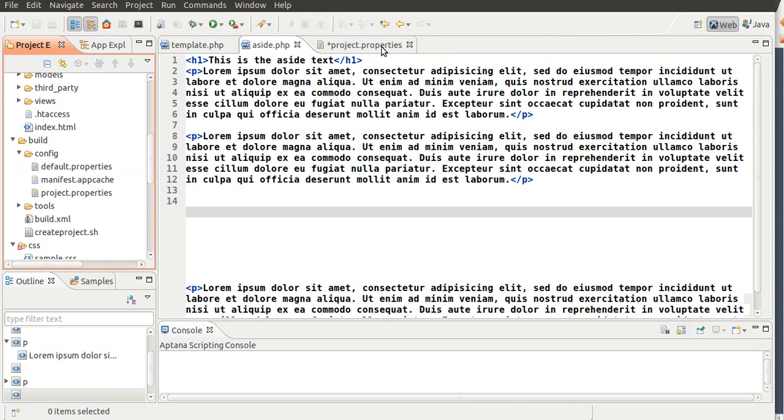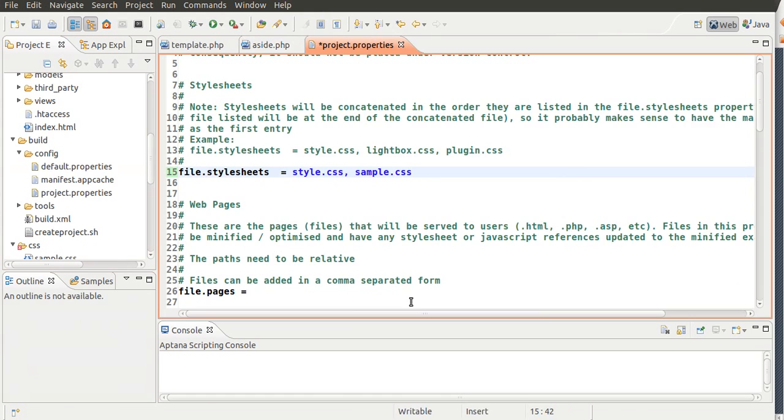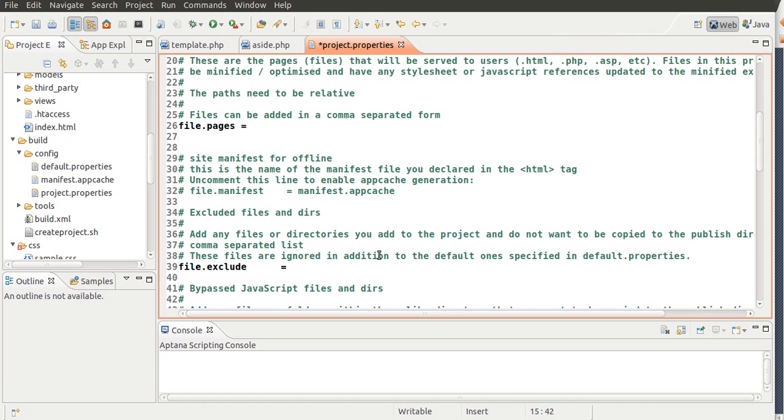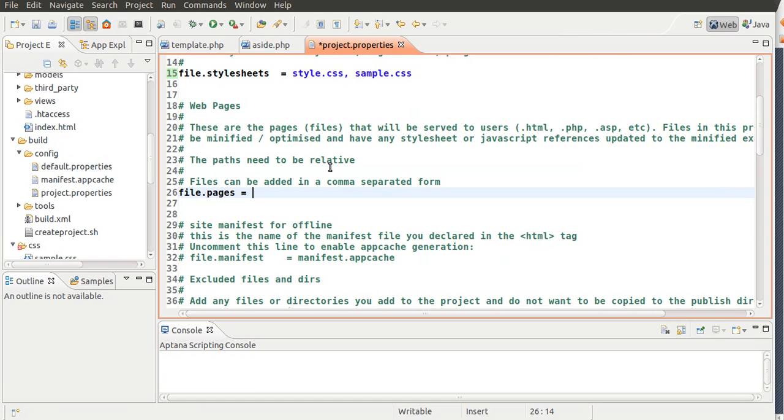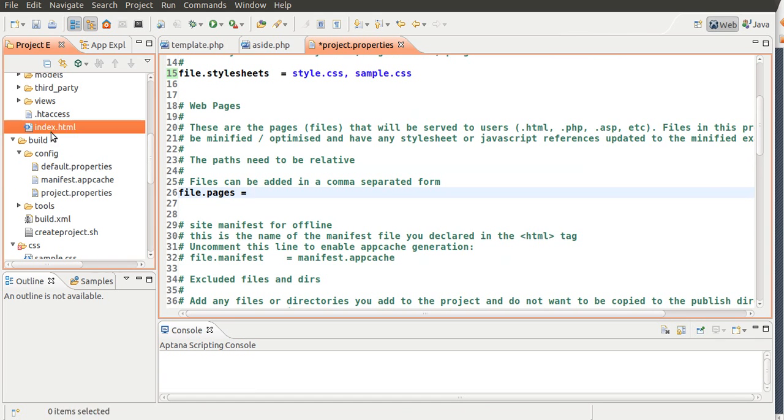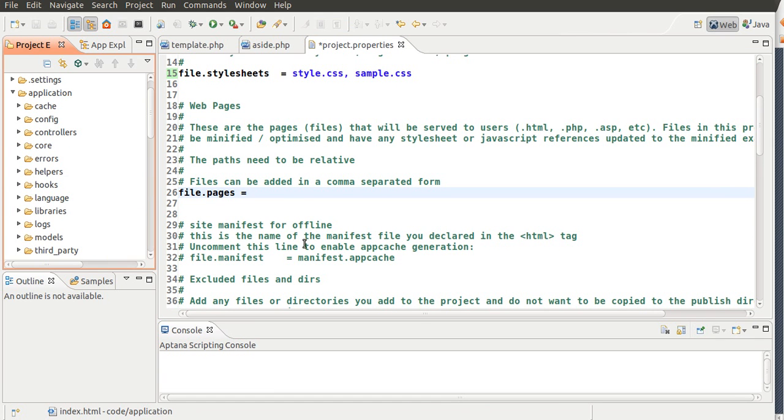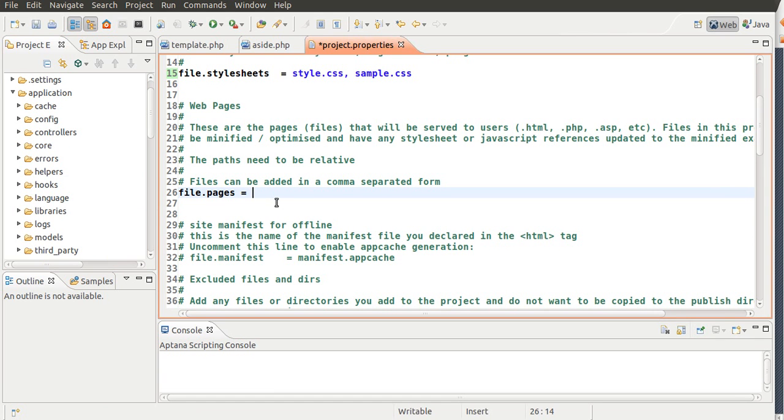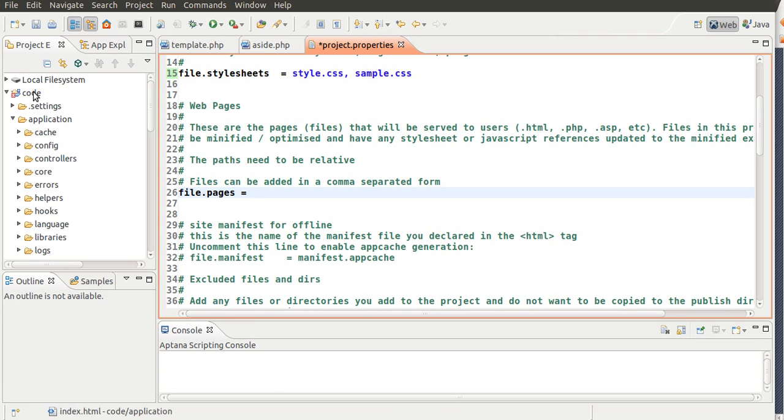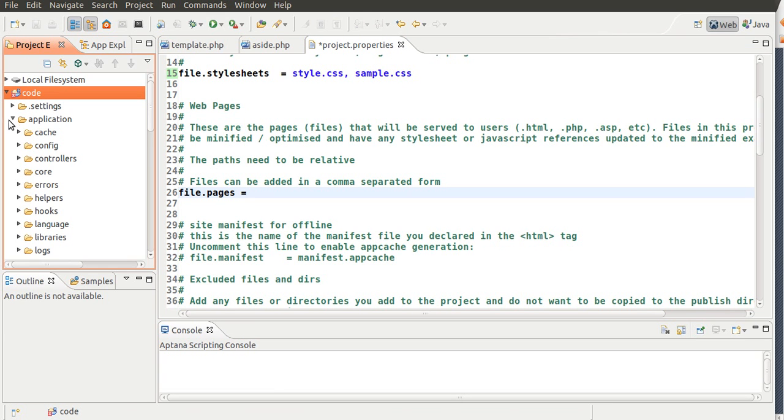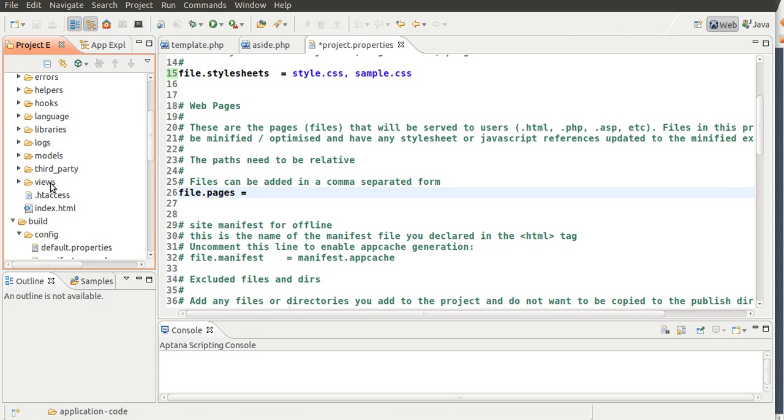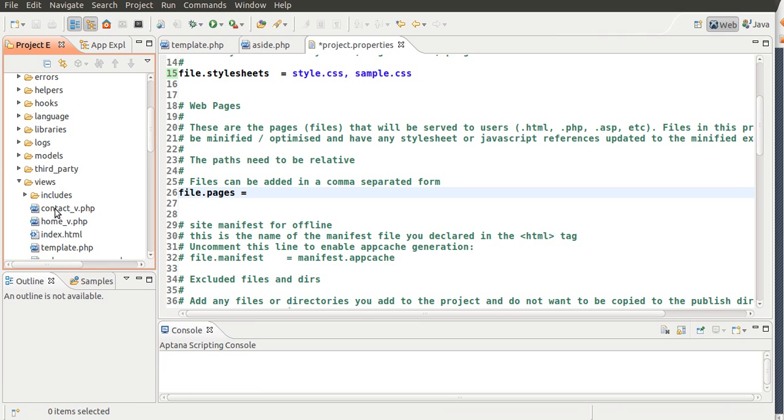Now, going back to the Properties, what you want to do is you want to add the files that you want to minimize in PHP files or HTML files. So, it's going to be relative. So, what it means is it's going to start here, and then it's going to go to the folder, and then it's going to go to views, and to Template.